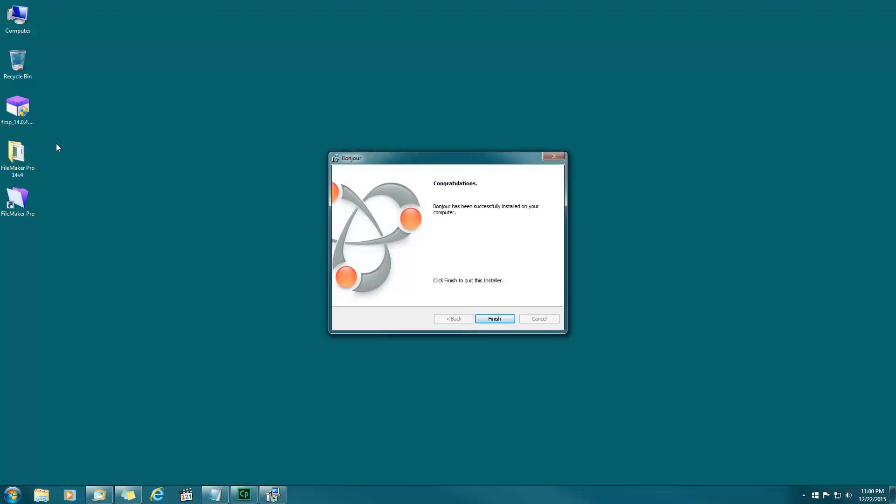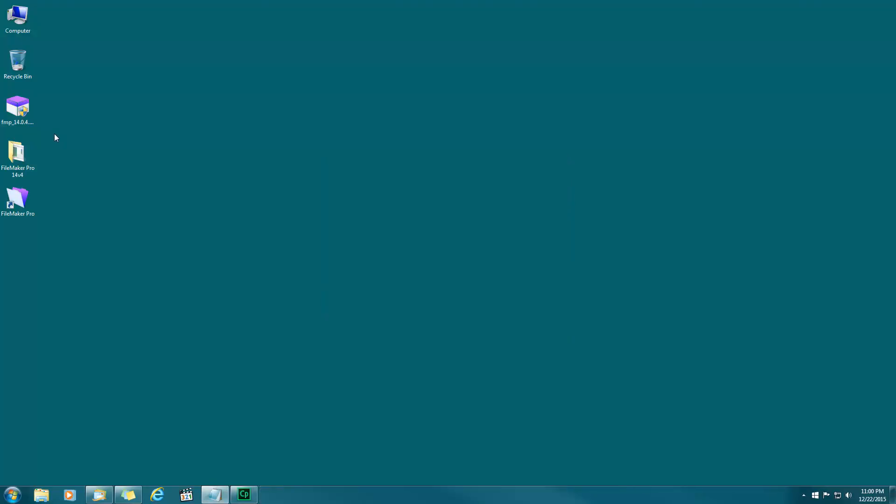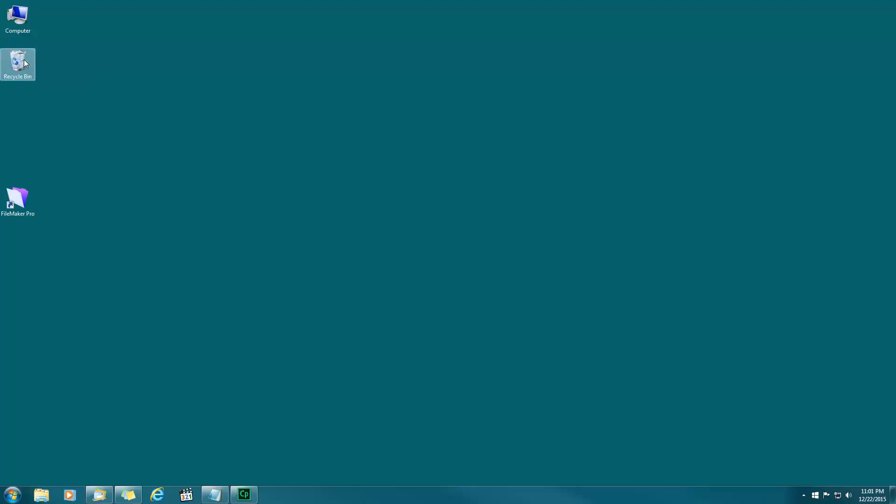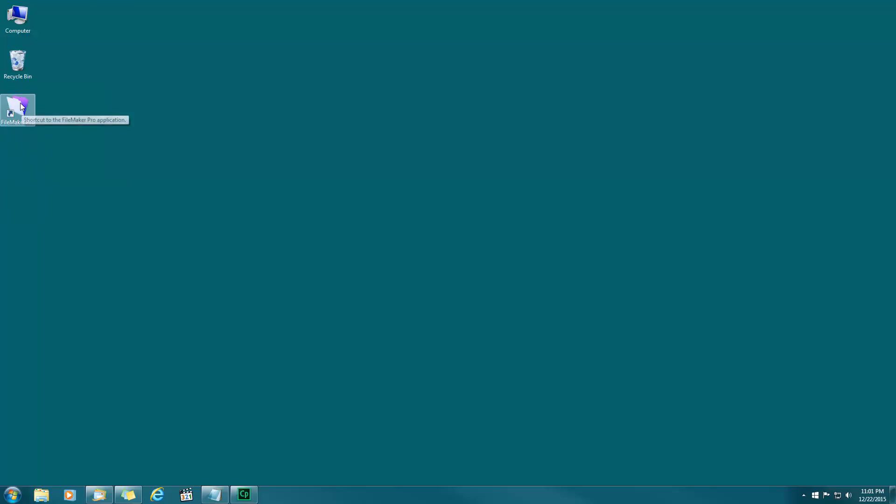That's it, congratulations, finish. At this point we have FileMaker installed. I'm going to delete these two install files right here, don't need you. That just leaves me with the purple folder for FileMaker Pro. Let's get started and open up FileMaker so we can connect to the server. I'll double click that.